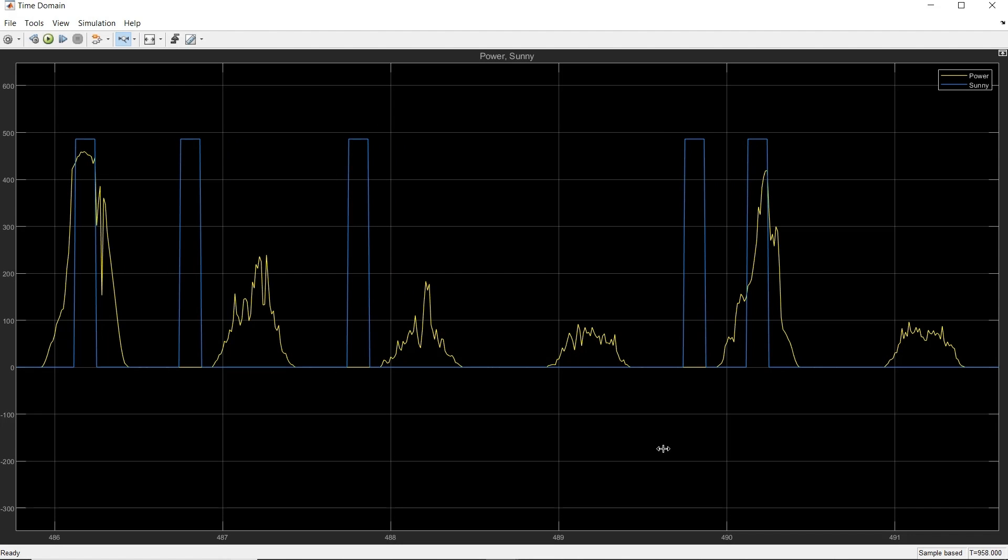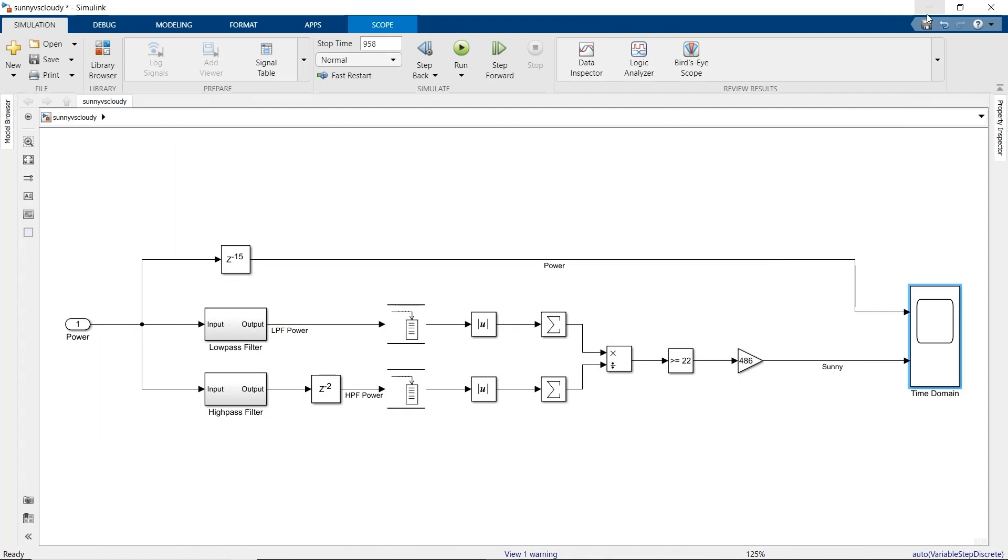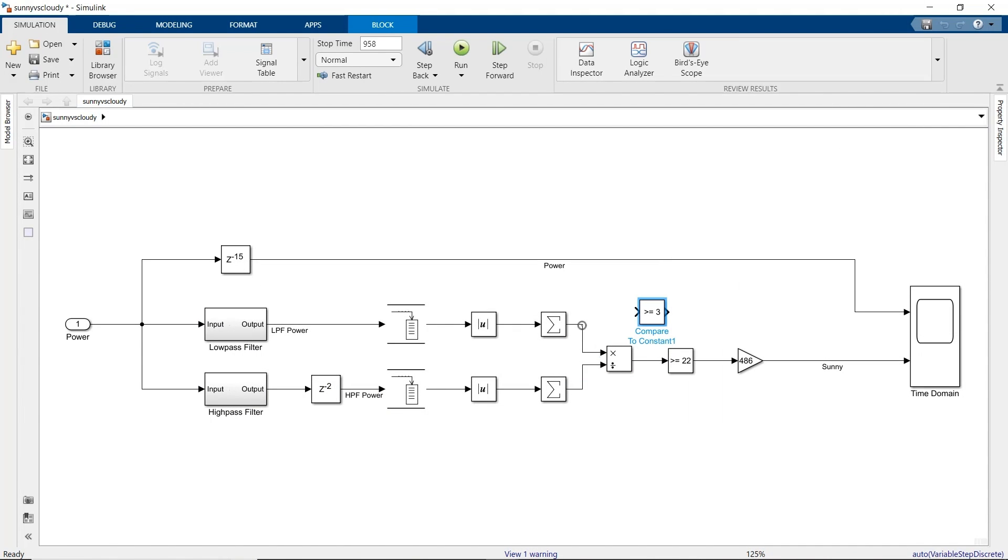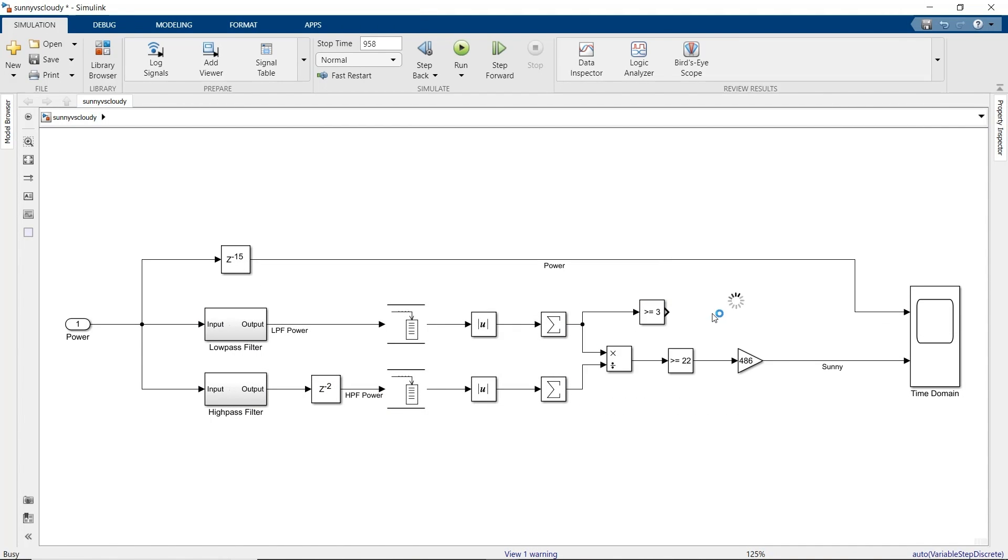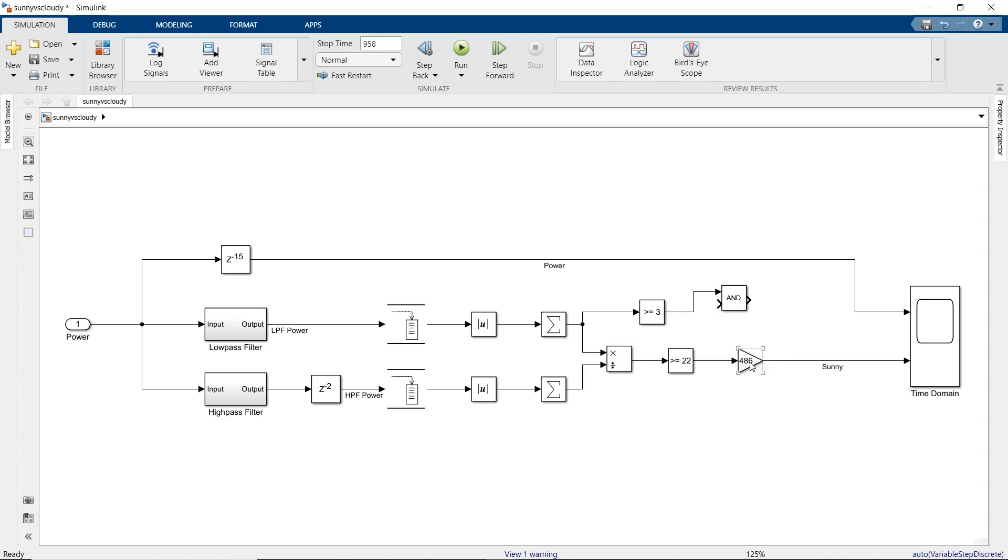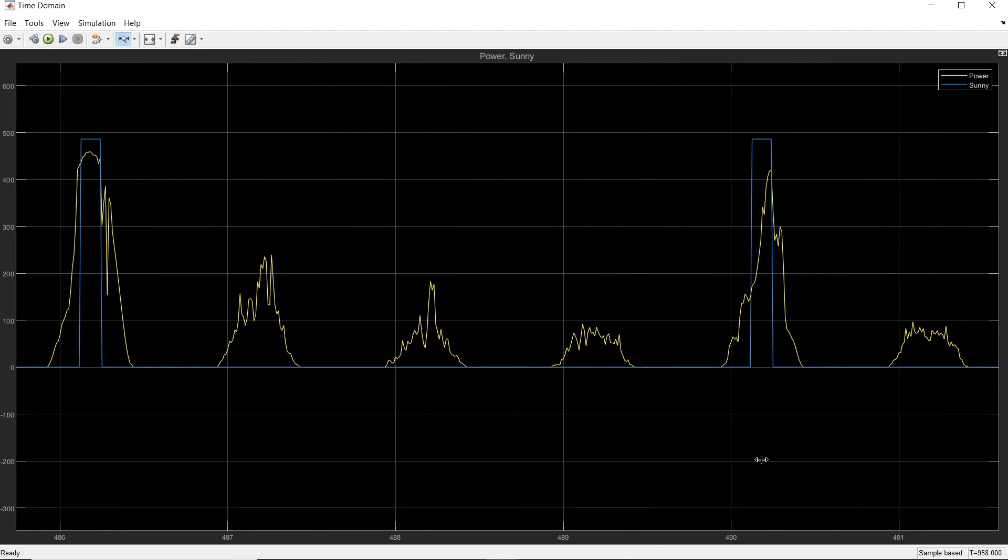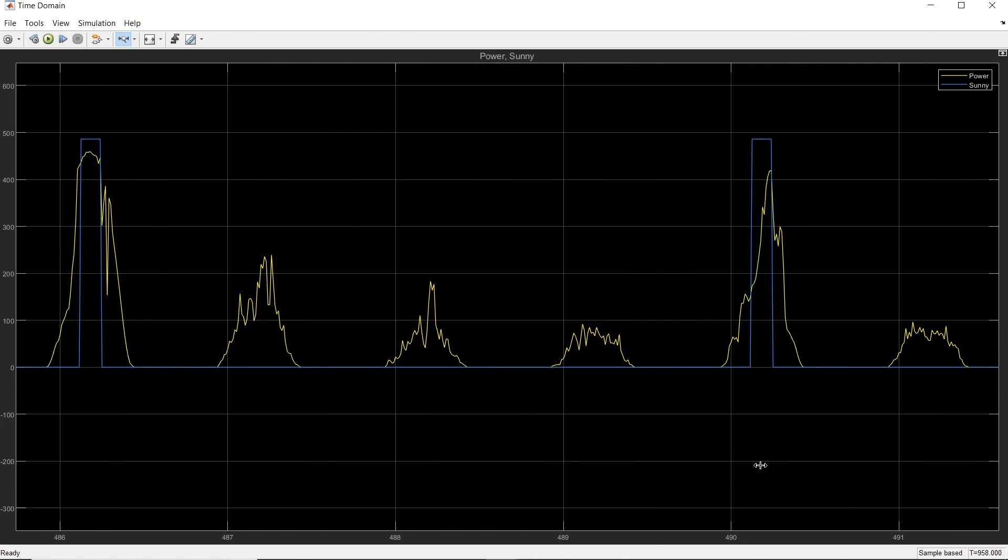To solve this problem, let's modify our sunny test by adding a daylight detector. We'll simply compare the low frequency power to another threshold, which lets us know if the sun is actually up. We can combine the two conditions with an AND block. Rerun the model and check those days. We see that we've solved the false detection problem.